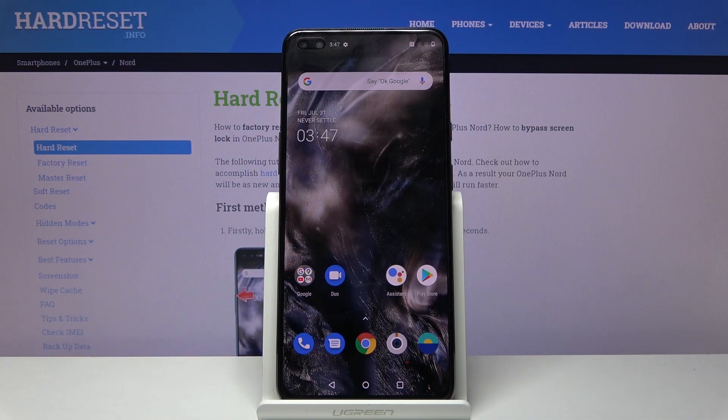Welcome. This is a OnePlus Nord and today I will show you how to hard reset the device through recovery mode.